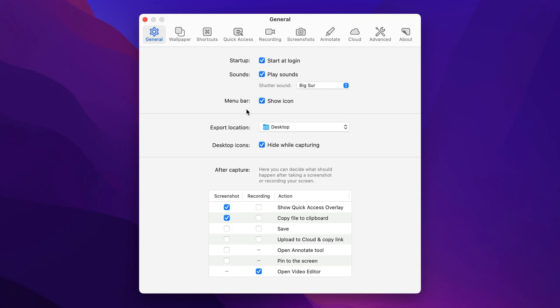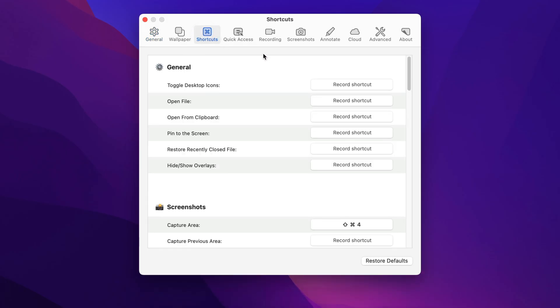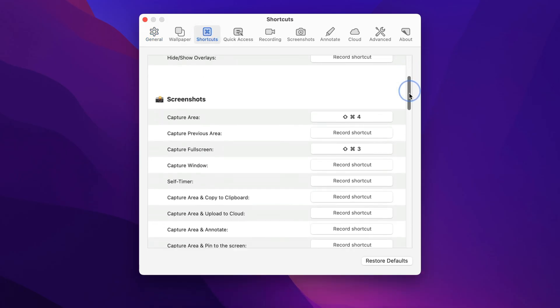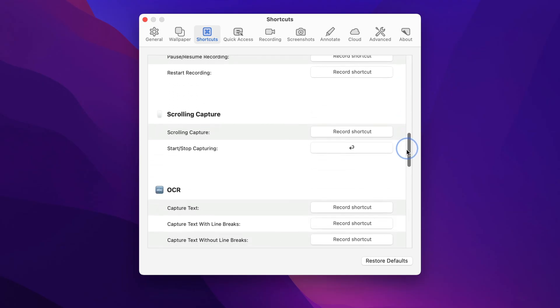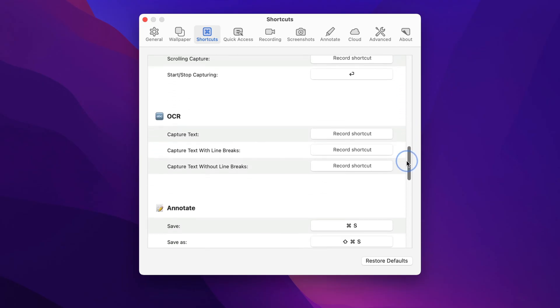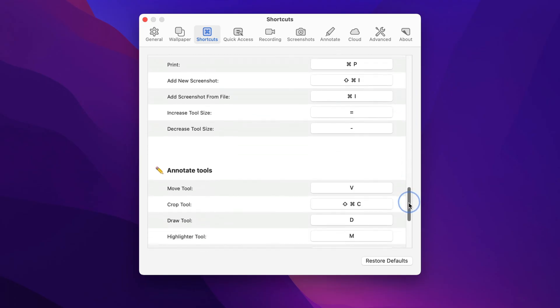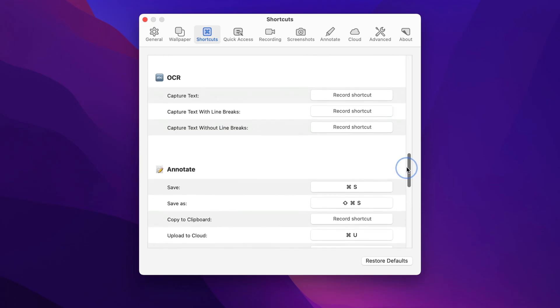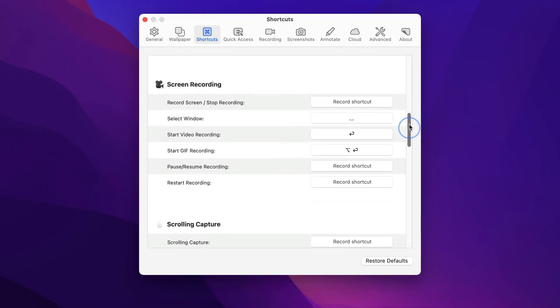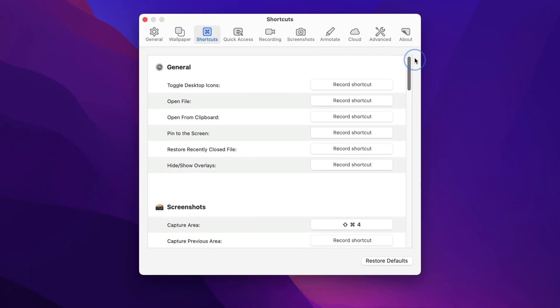The other page I would go to is the shortcuts page. So basically everything CleanShotX can do can be set to a keyboard shortcut so you can do it from anywhere in the system. There's tons here so you can play around, change the defaults if you'd like. A lot of these don't have keyboard shortcuts by default, and you can add them if you'd like.